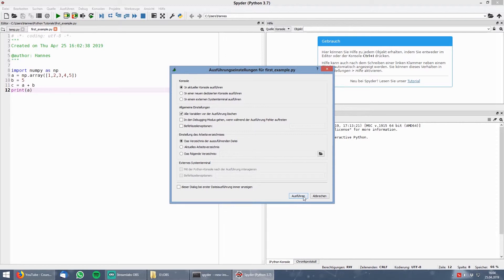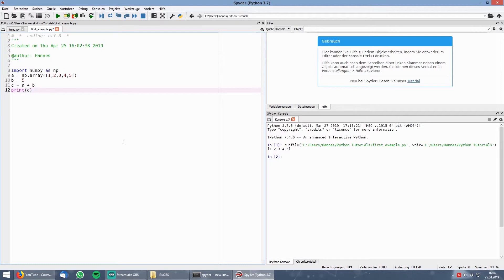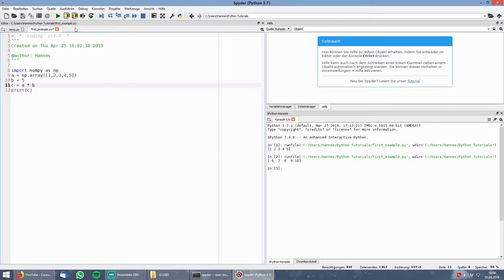Then you click on execute and then you see on the right side your outputs. Because we only printed the variable A here let's change it to C and then we get our right output of the variable C where you can see that every entry of the array gets added with B. You can play around with other Python functions which I will explain in another video.